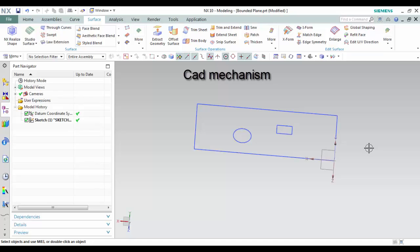Bounded Plane command is used to create a planar sheet body enclosed by a set of end-connected planar curves. The curves must be co-planar and form a closed shape.